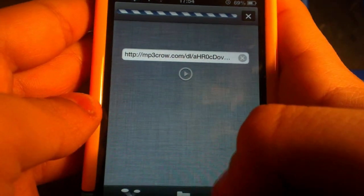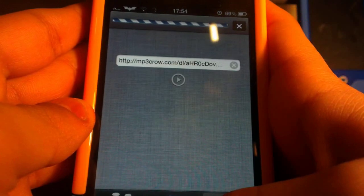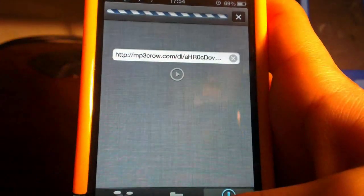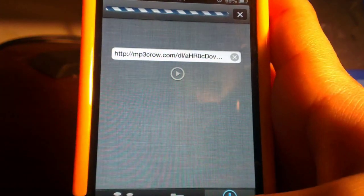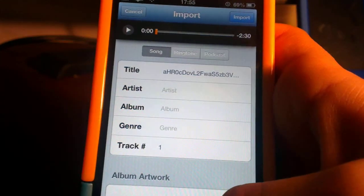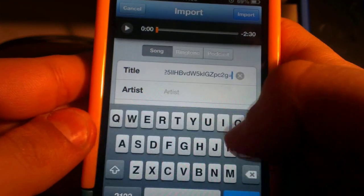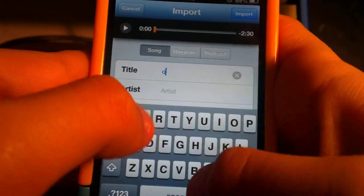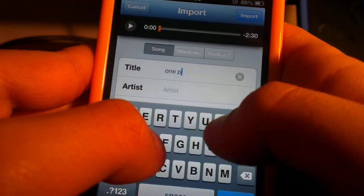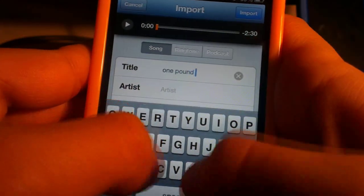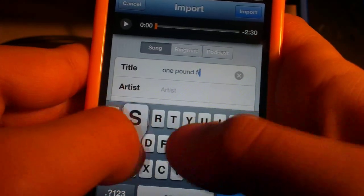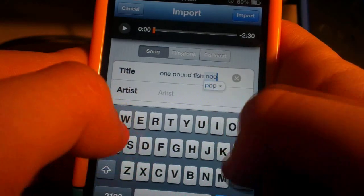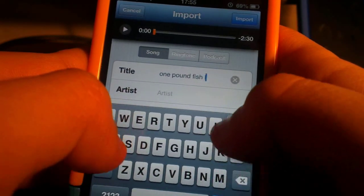Or you can get the URL from Safari, copy it, and paste it into Bridge. It will download, then you hit import to library. I'm going to download One Pound Fish again for your amusement. I hope you guys enjoy, and this is for you.